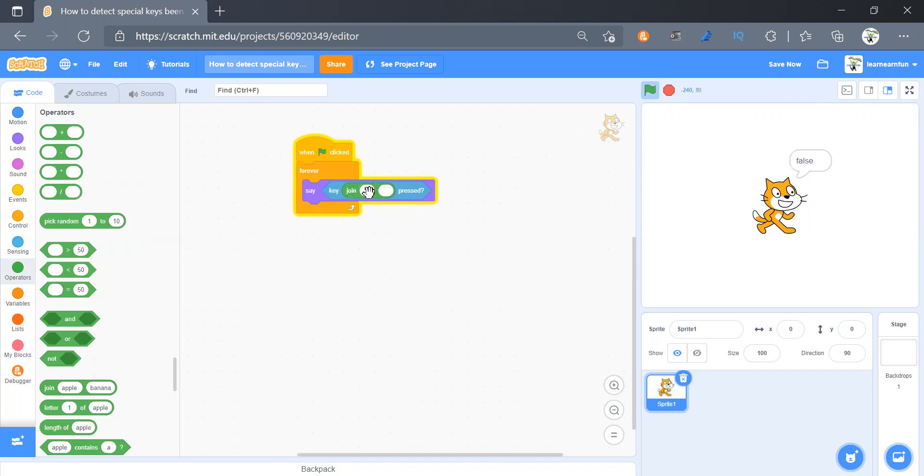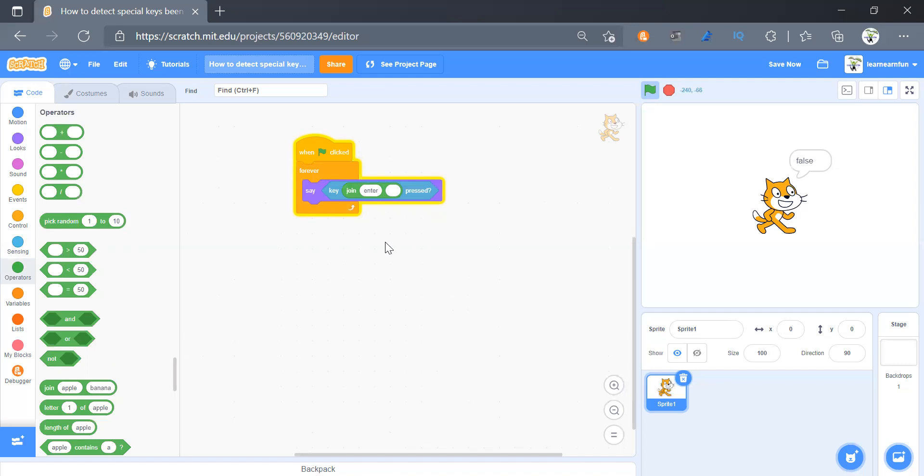Now the same thing you can also type 'enter' here so that we can get enter. Now you will think that we can also use this for shift. Why can't we use this for shift or control?